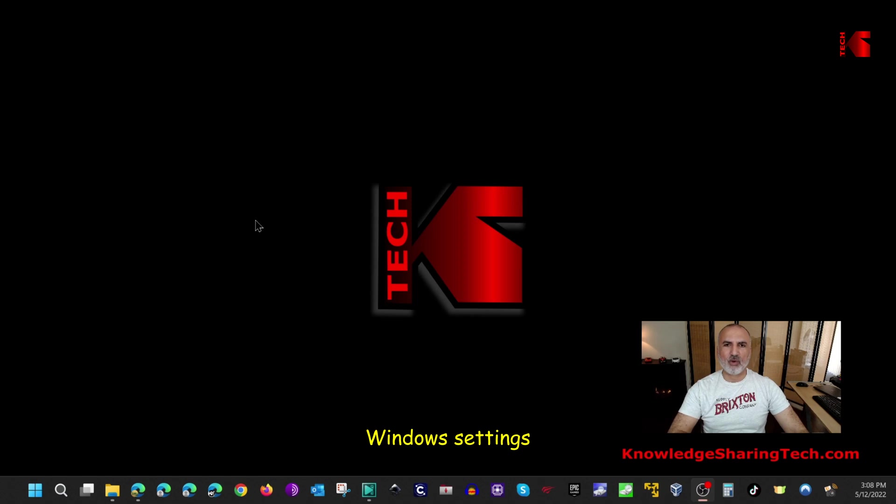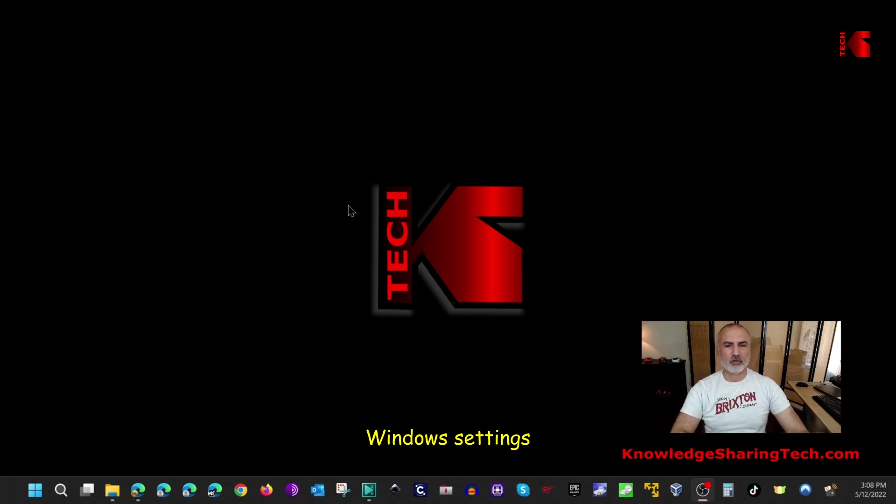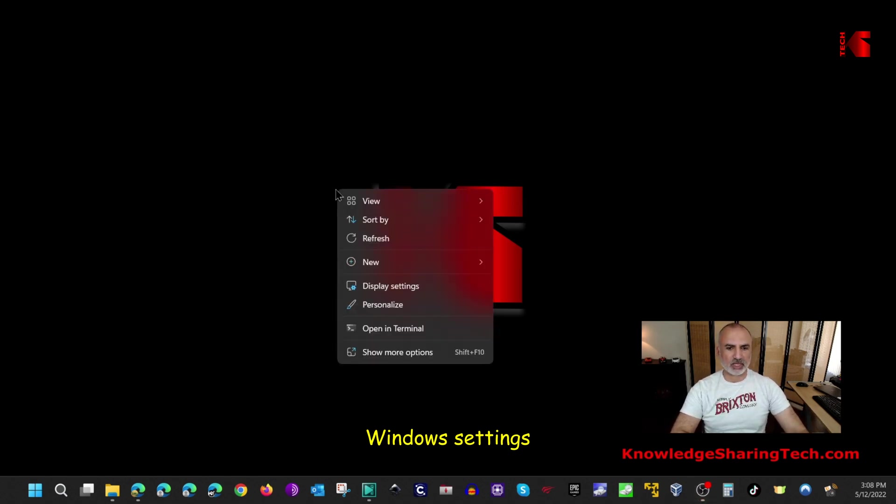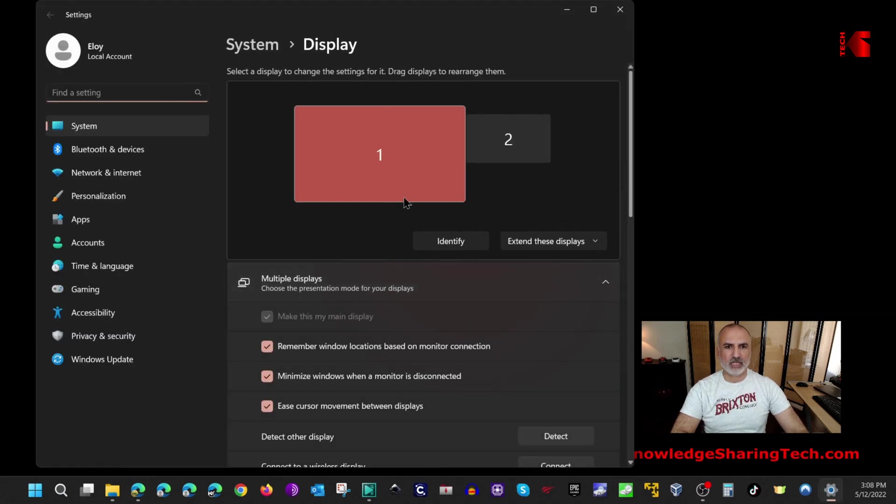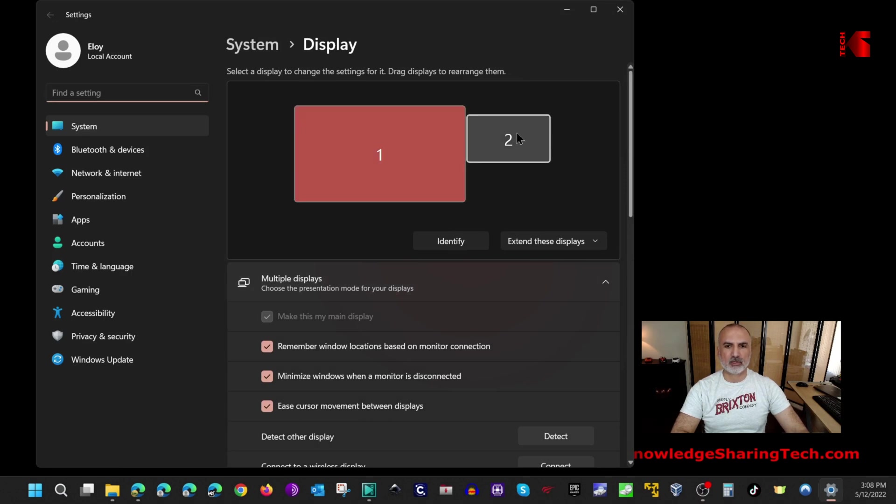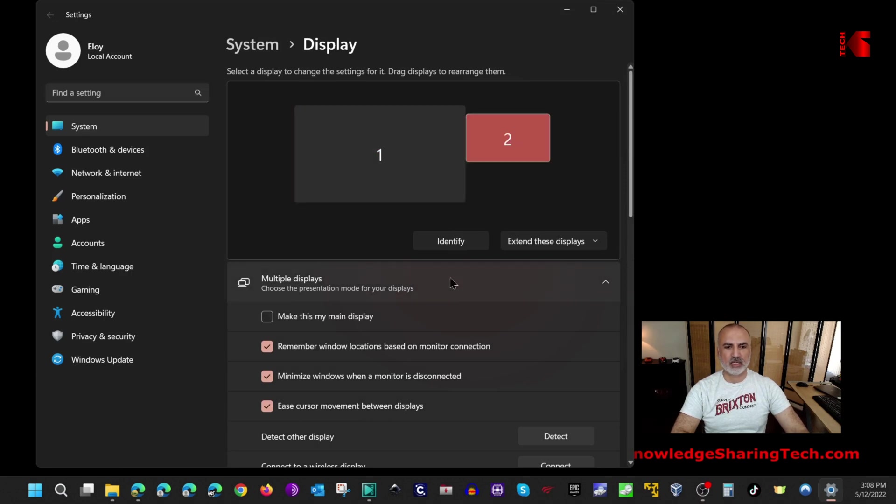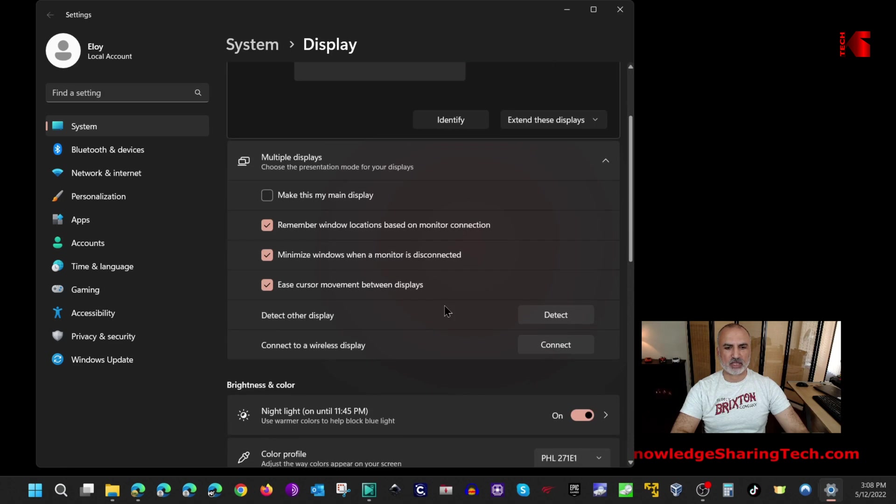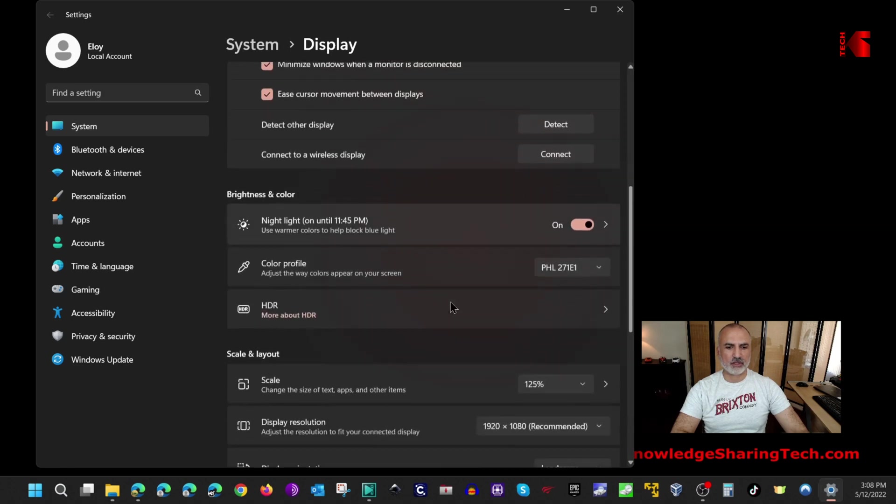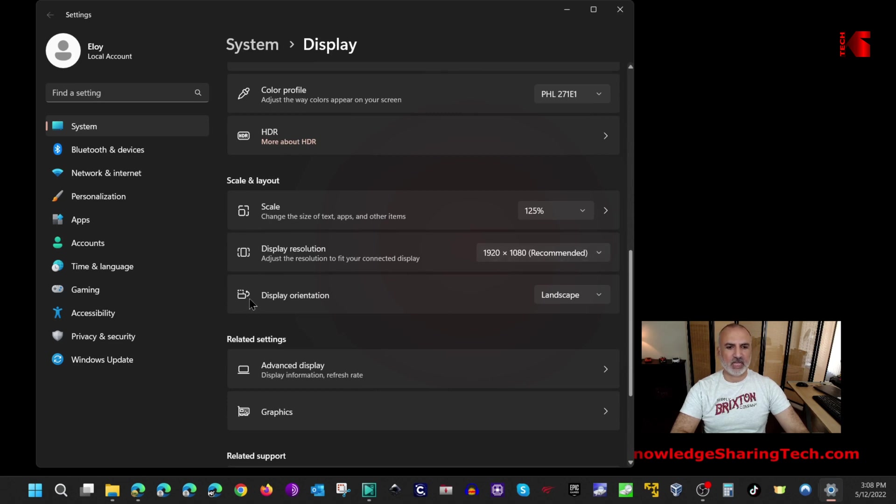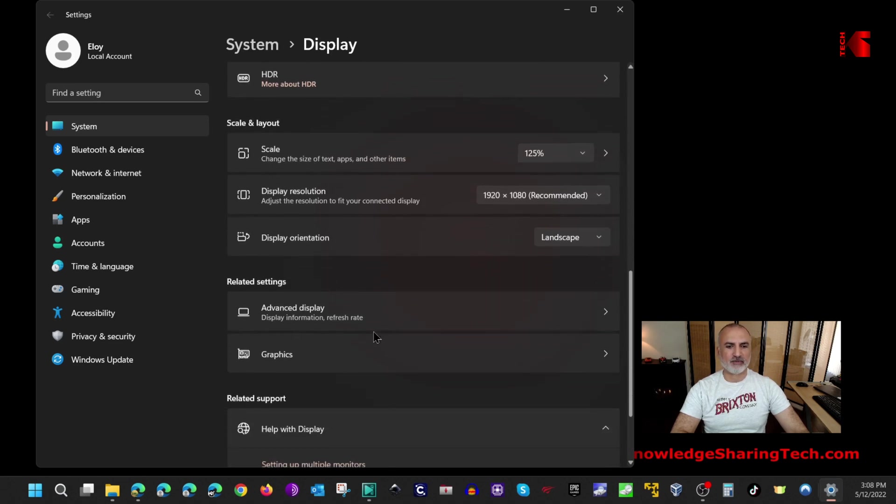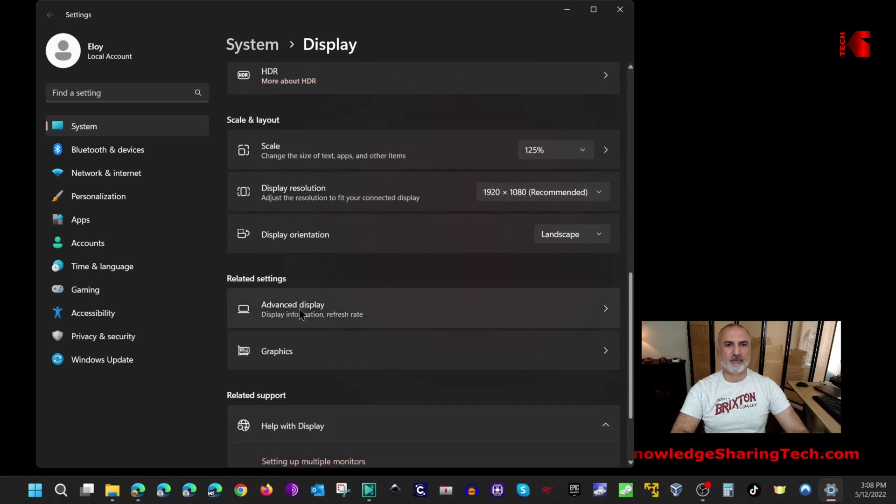I want to show you now how to select the best settings in Windows. Right click anywhere empty on your desktop and then select display settings. Under display settings select the Philips monitor. In my case it is the second monitor. Scroll here and choose display resolution, make sure that it is 1920x1080.